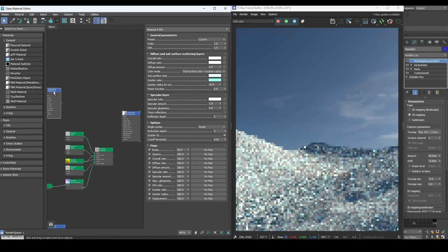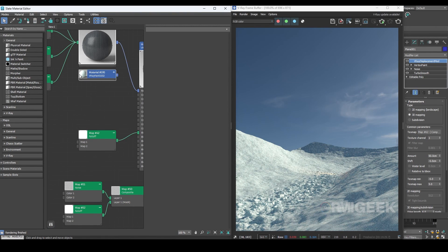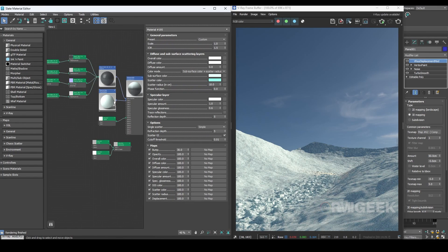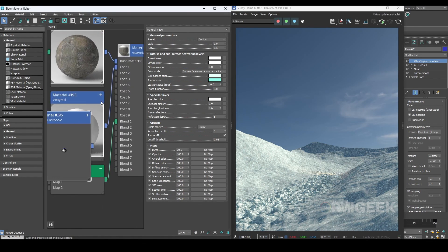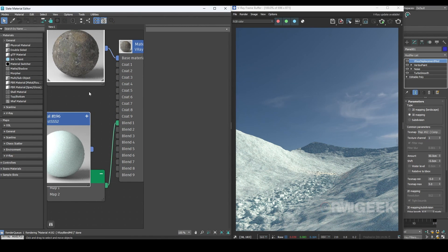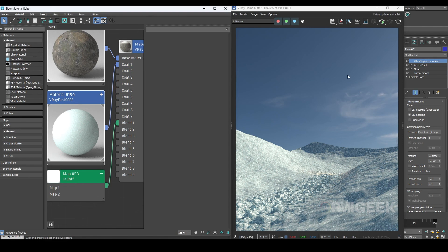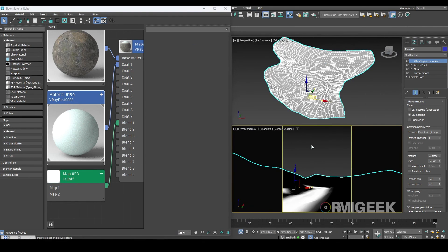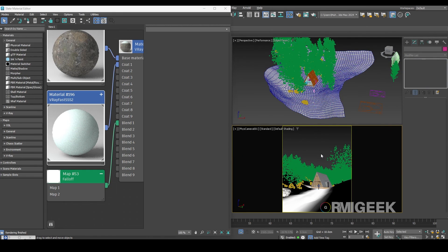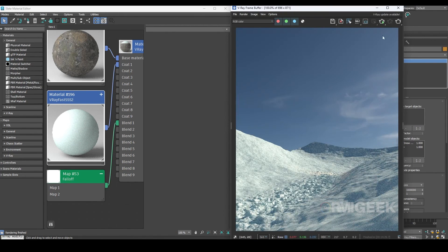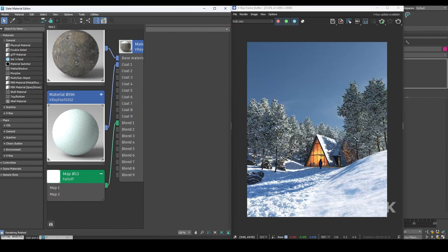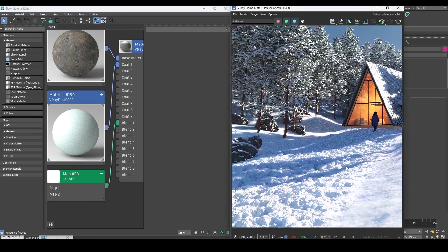Now change every simple V-Ray white material to the snow shader we just created. Now let's unhide everything and render it. Here is the render and you can see that it looks amazing.